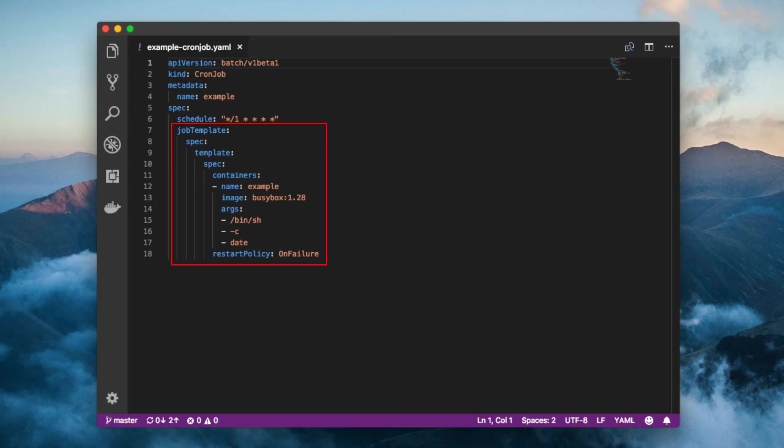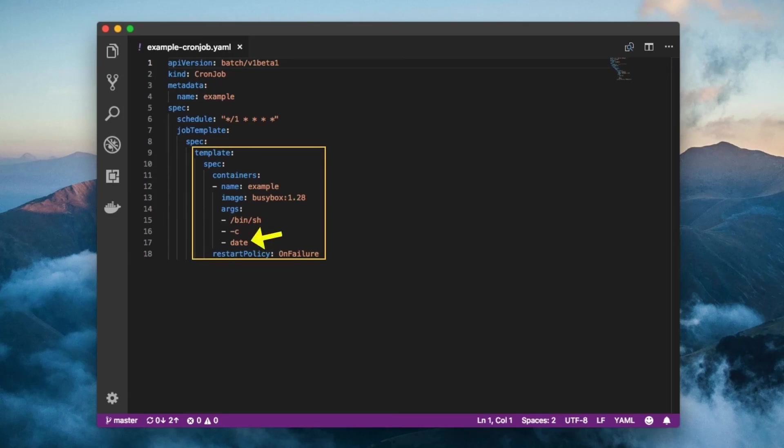In the job template is a pod template. In that pod template, we specify that we want to run the date utility in a shell.